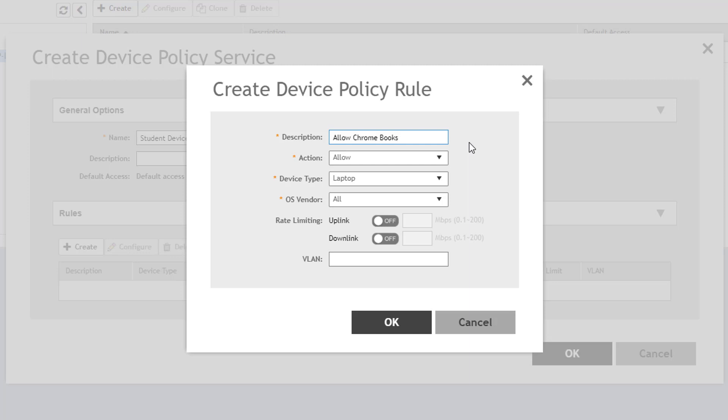I'll set the action to Allow because I want to explicitly allow these devices and block all others. This will typically be the opposite of what you selected for default access when defining the policy on the previous screen. Since we chose Block previously, this rule will allow devices.